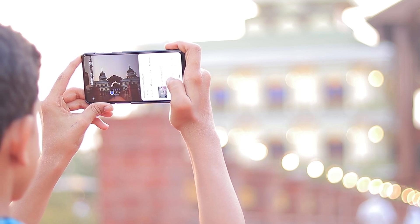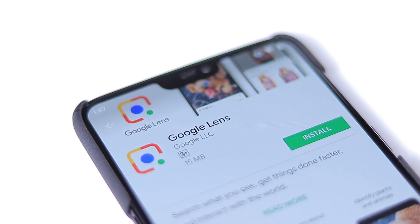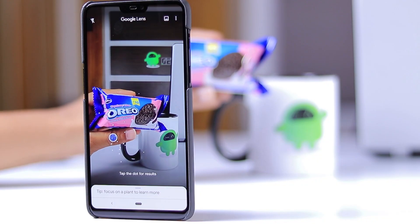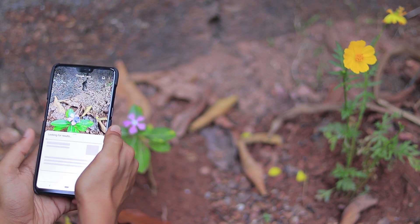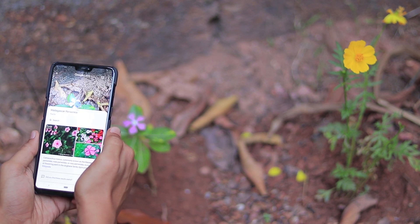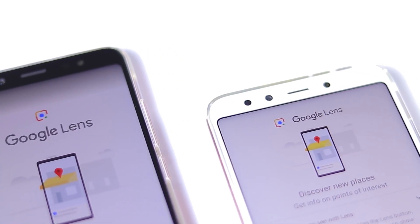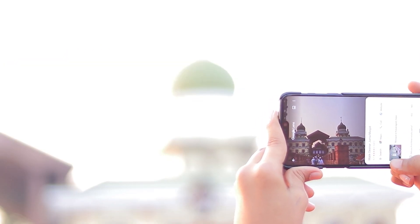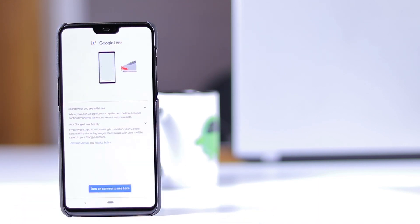Hello guys, in this video I'm going to show you useful features of Google Lens. Google Lens uses the camera on your phone to see what's around you, recognizing products, animals, text or objects by tapping into Google's vast knowledge graph. It is a particularly handy feature when you're traveling and you see a landmark and you would like to know more about it. So let me show you the useful features of Google Lens.